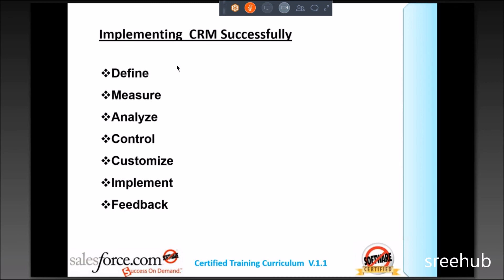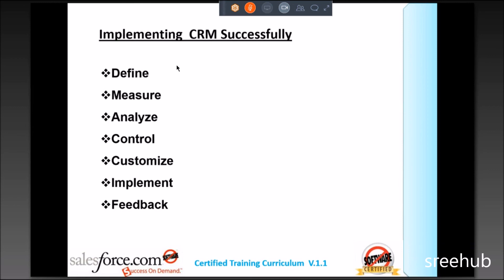Tomorrow if somebody asks what stage your project is in, you can say: my project is in the production environment and I'm busy in releases; or I'm busy in collecting UAT test feedbacks; or my project is in the Analyze stage; or we are in the Customize or Development stage; or in the Control stage, or the Define stage where we are at the initial level understanding client requirements. That is why people mention in their resumes that they have been part of blueprint preparation. This is called your complete life cycle.